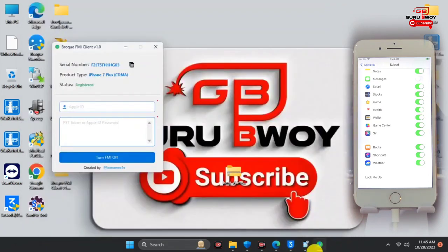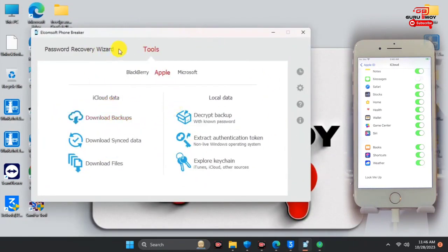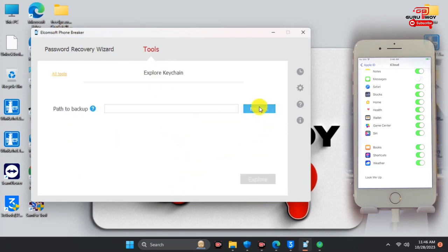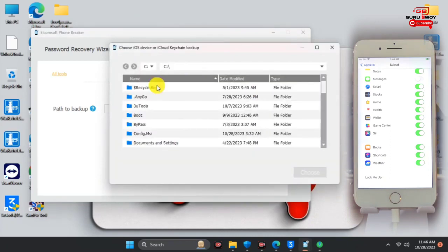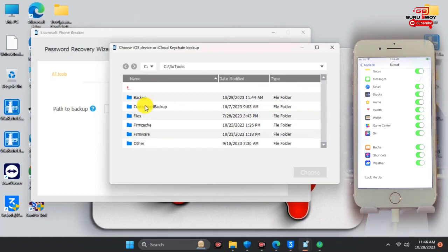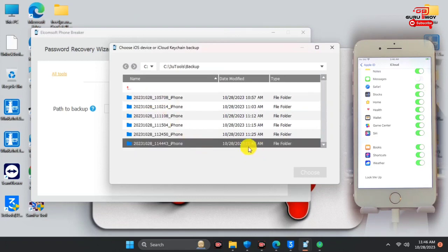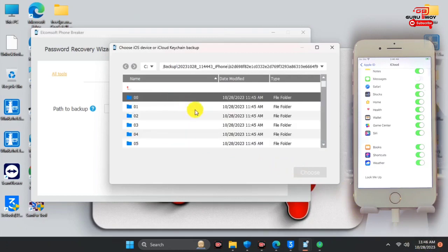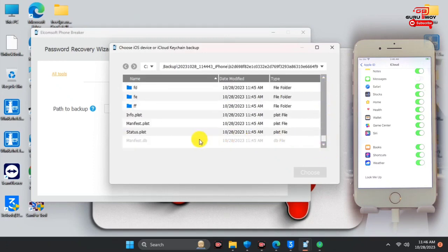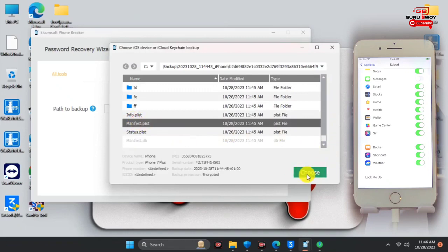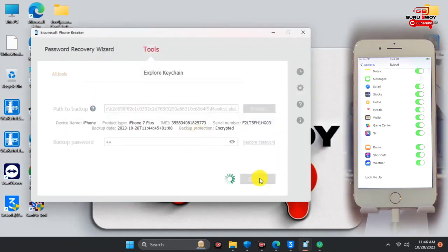Now let's move to the third app, which is the Comsoft application — I'll leave the link in the video description. When you open it, this is how it looks. We have to exploit the keychain, so make sure you select Apple, then click Exploit Keychain. Now locate the backup file we just created. Mine is under C drive, then under the 3uTools backup folder. Locate the backup file you just created.